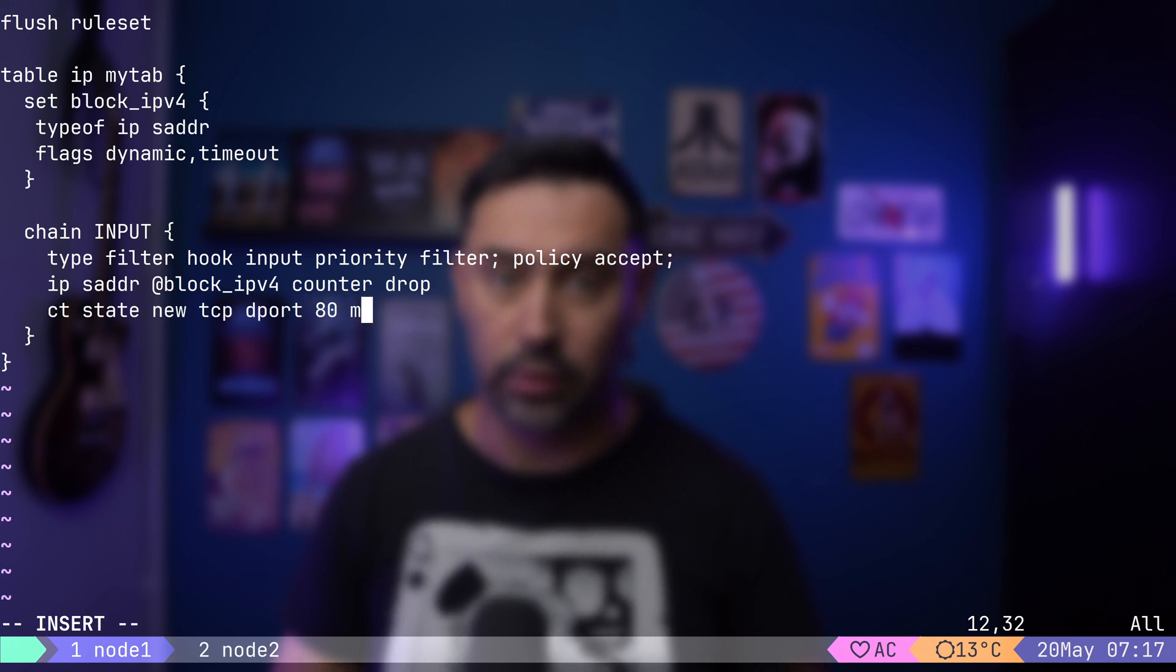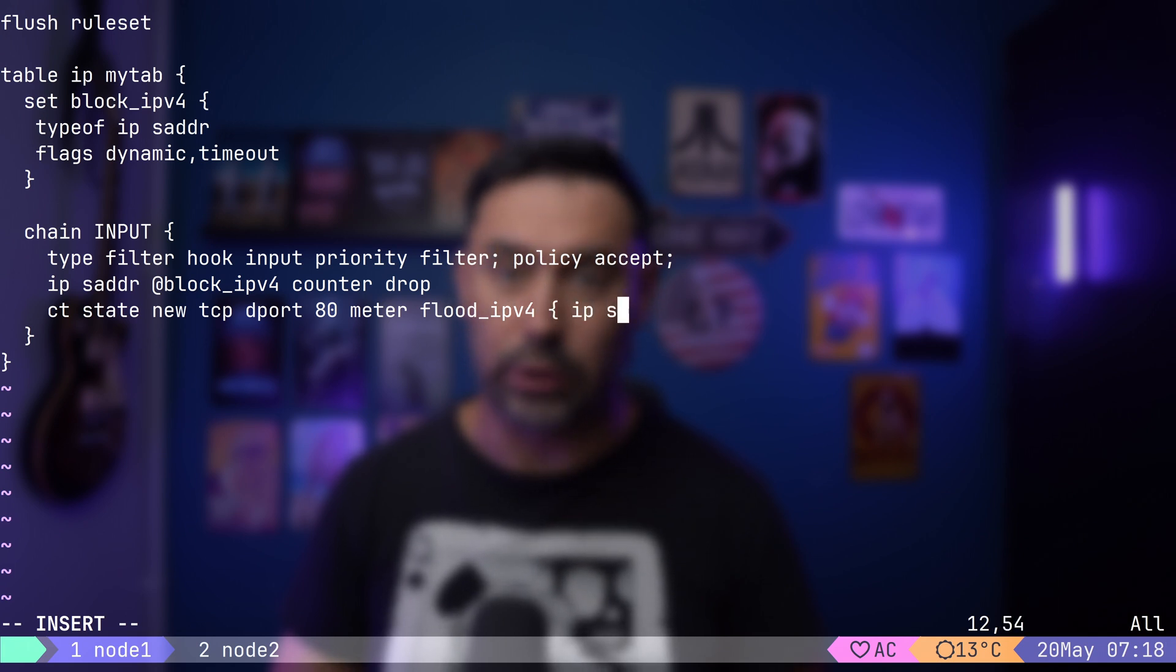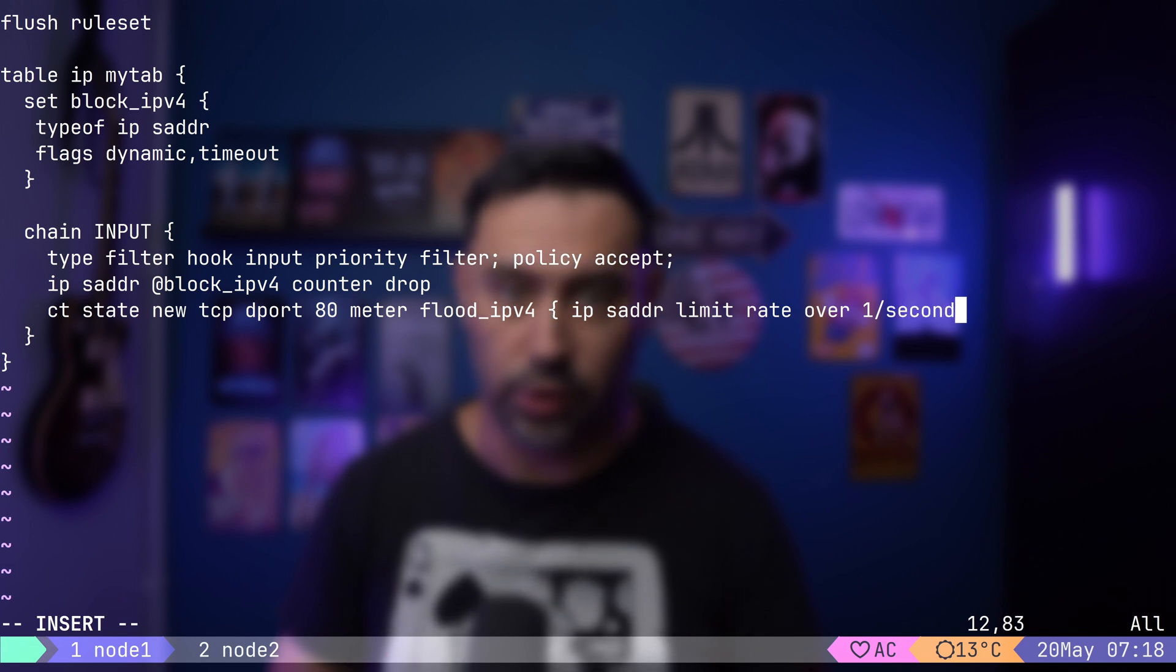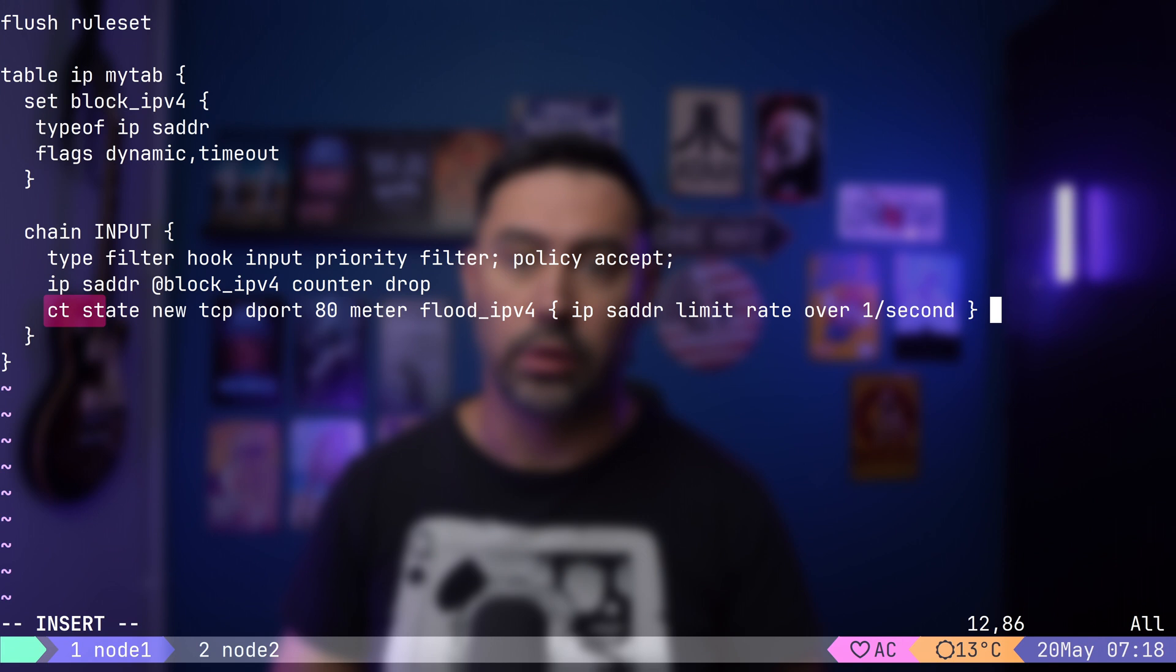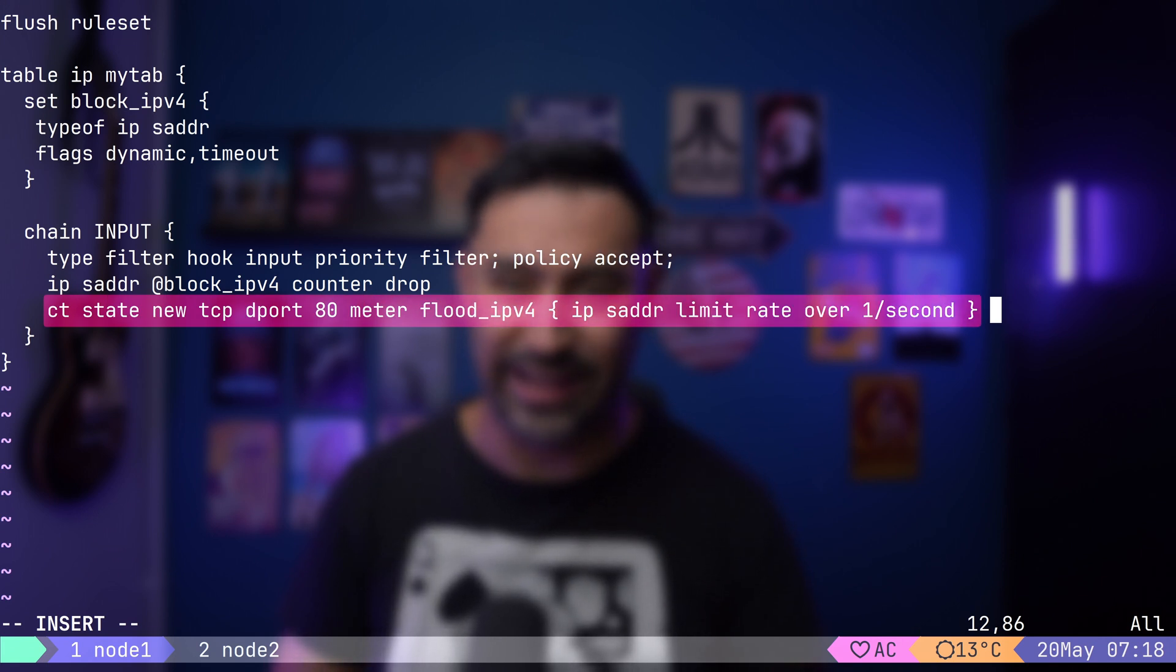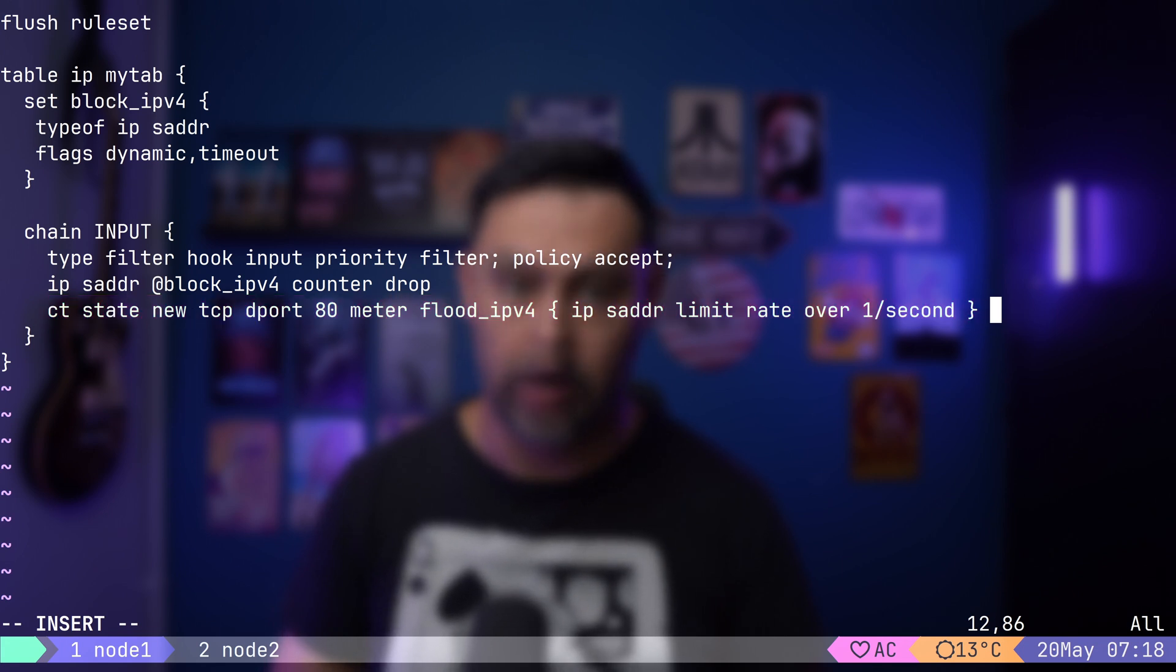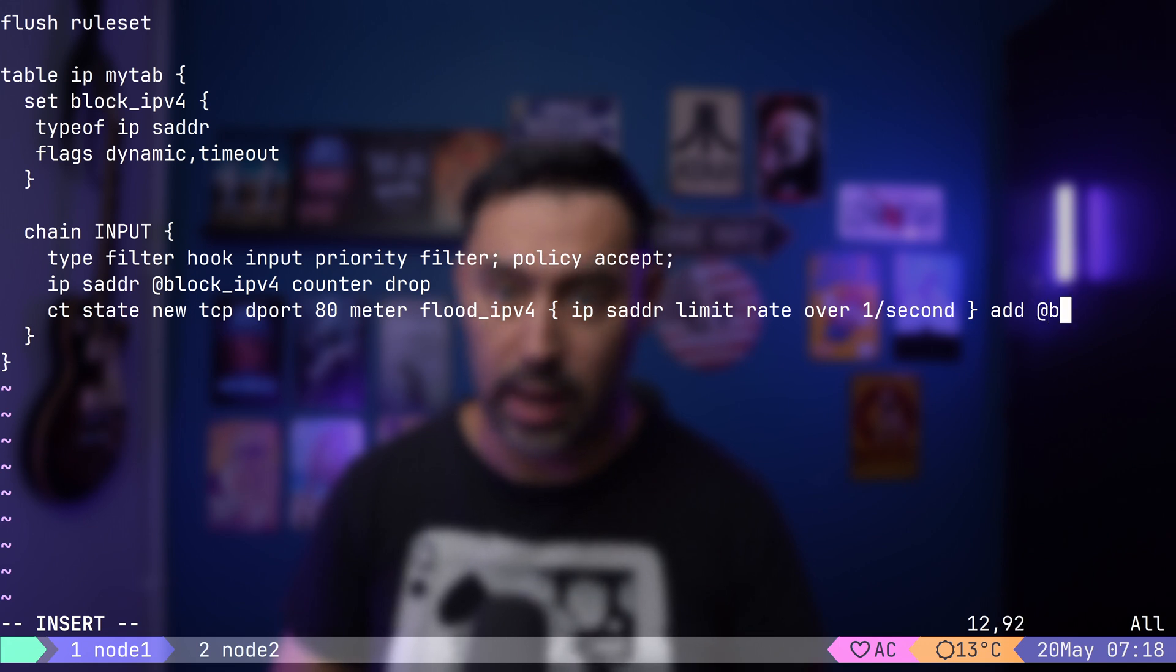Finally, we'll match the new connections to port 80 TCP. We'll add a meter named Flood IPv4 that will consider only packets with rate over 1 packet per second. Each source IP is tracked individually. OK, this rule applies if the new TCP connection to port 80 exceeds 1 packet per second per source IP. If it's a match, let's add the source IP to the Block IPv4 set.